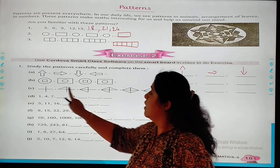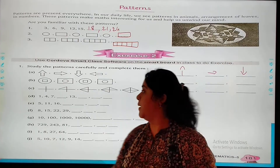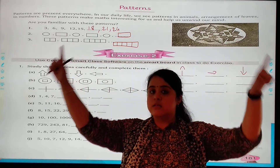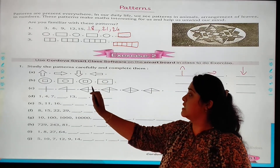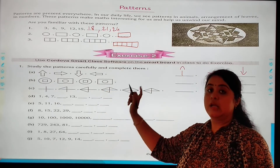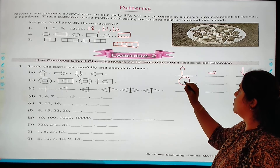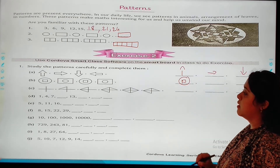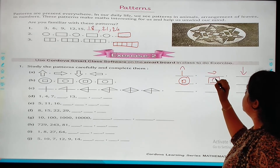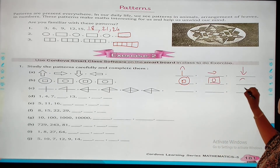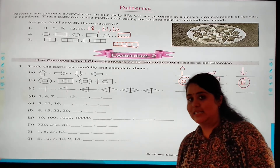The second one: in the first position it's a circle, then a square. In the second position, square with a circle. Again circle, square, square, circle. So the pattern here is: circle, square, rectangle, circle, circle, square. Understood?